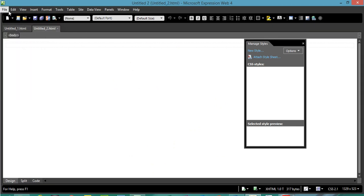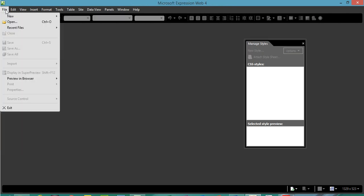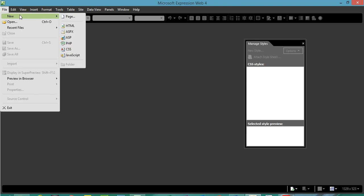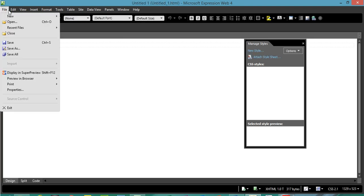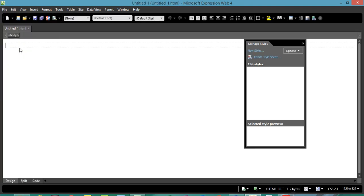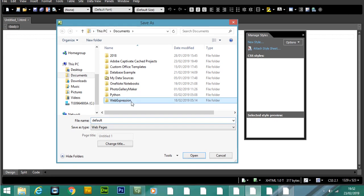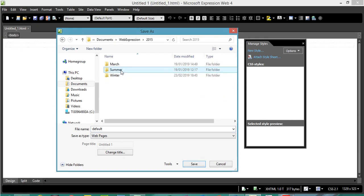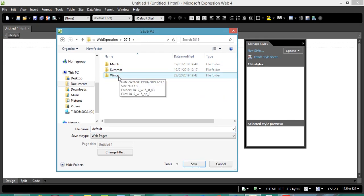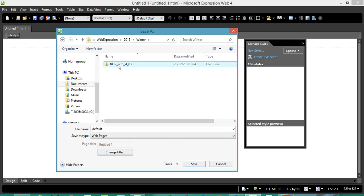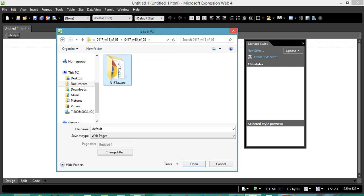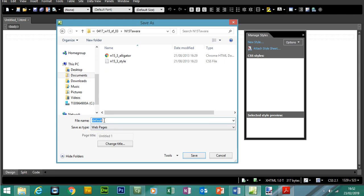Let's open up Microsoft Expression Web. Let's create the new HTML page — click new HTML. Let's close any existing pages down. Go to File, New HTML. Let's save this into our folder. We're doing the November 2015 winter paper.